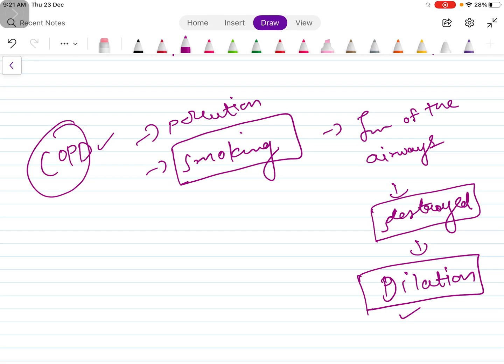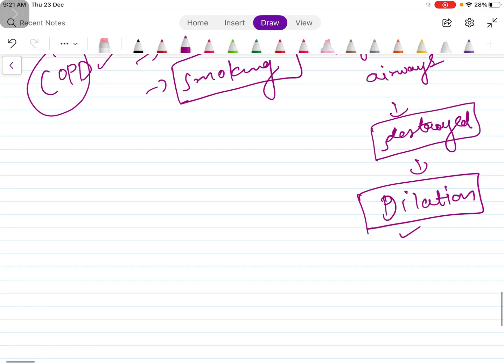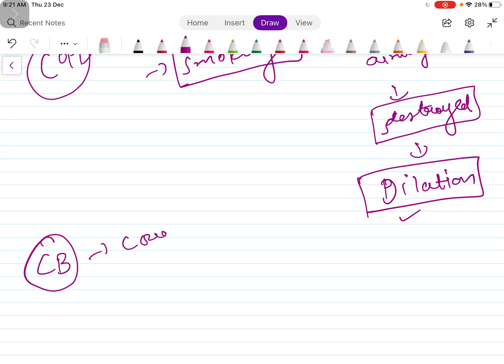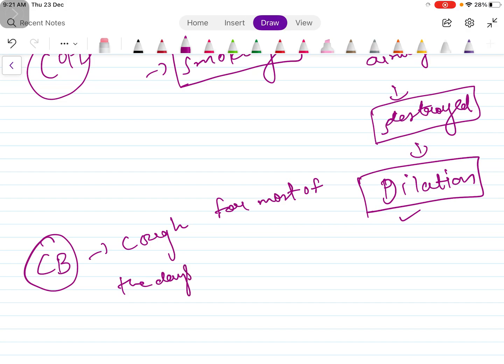The normal functioning of the lung is affected which leads to air trapping. So there are two types: chronic bronchitis. What is chronic bronchitis? We can define it in this way: